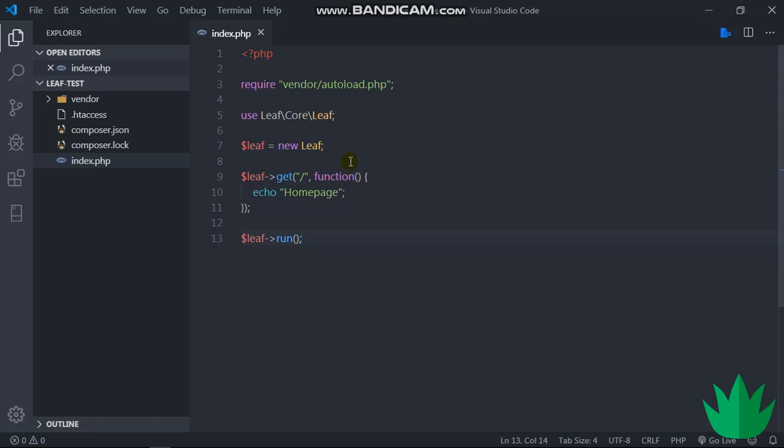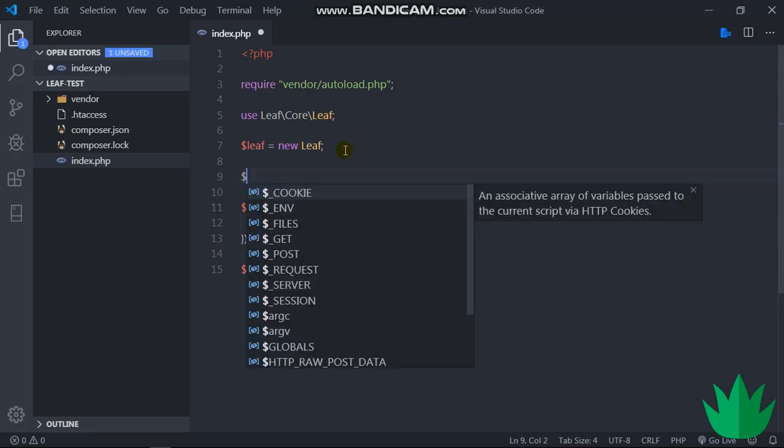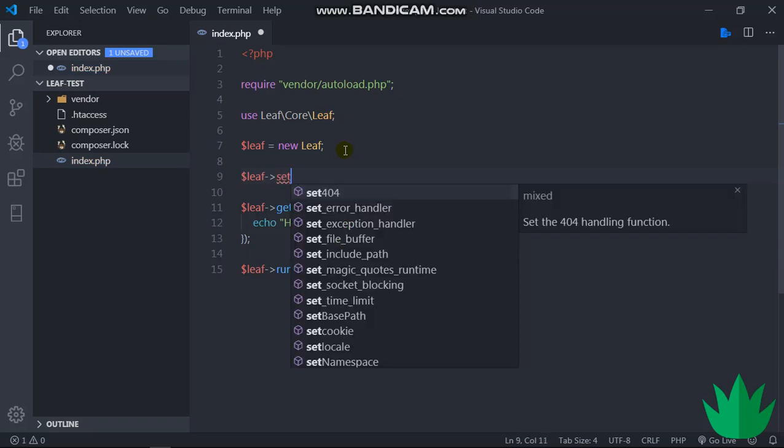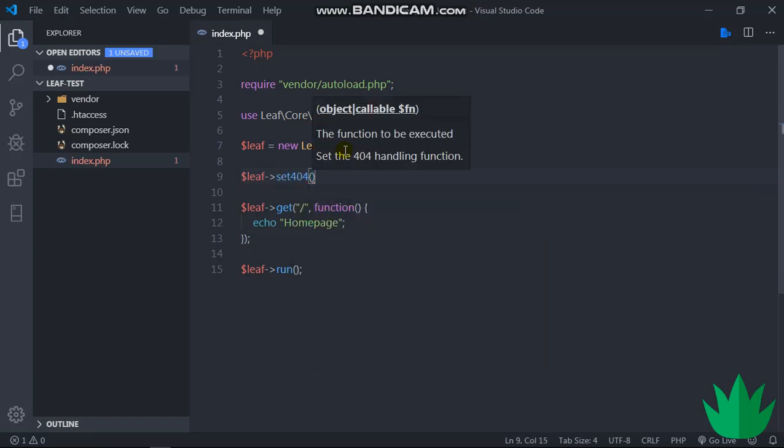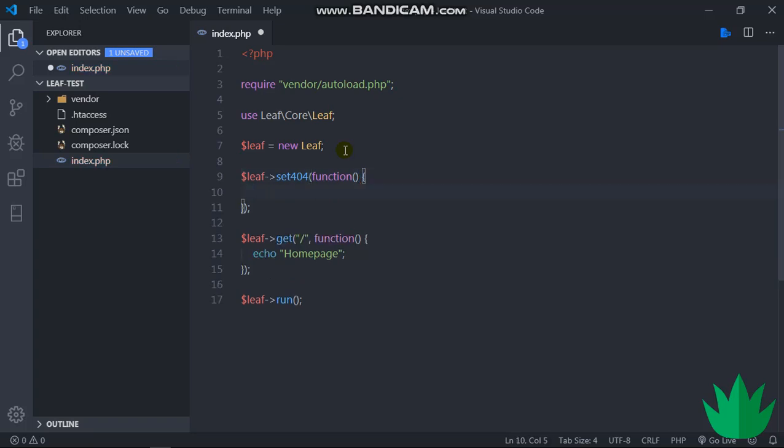So for this, Leaf has prepared a really simple method. We can say $leaf->set404. $leaf->set404. This takes in a function.